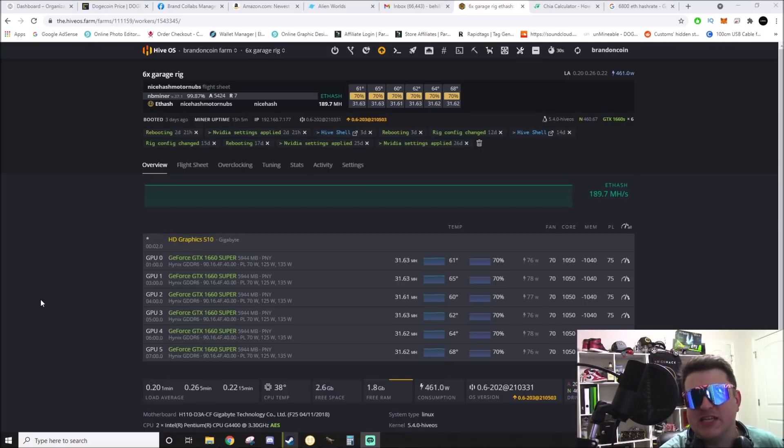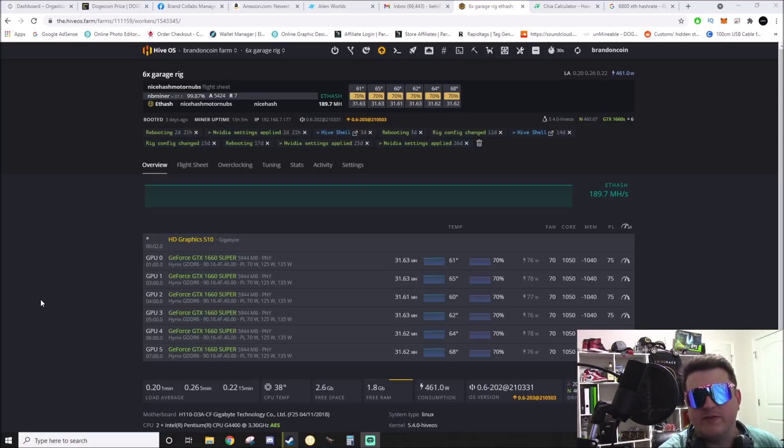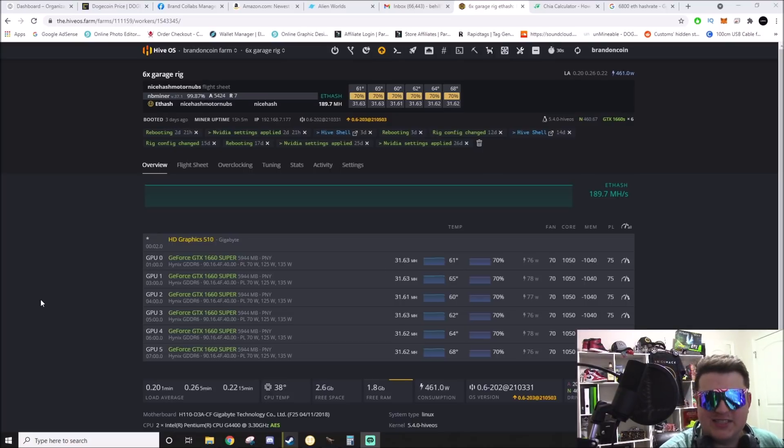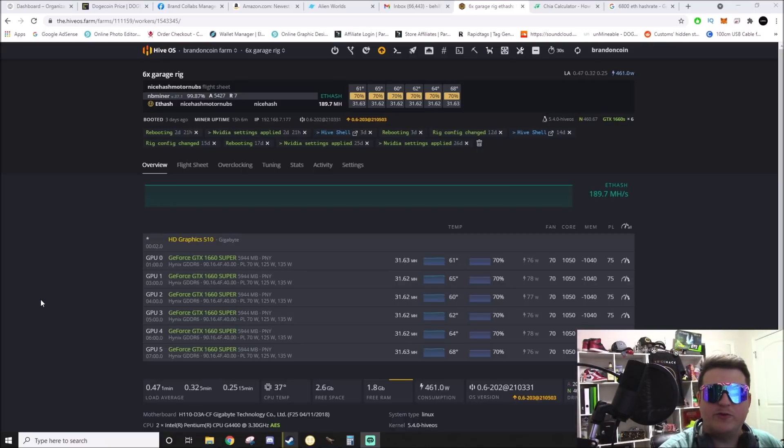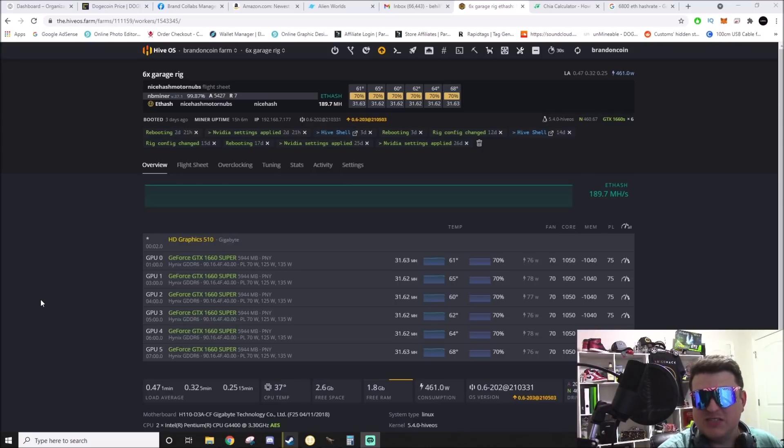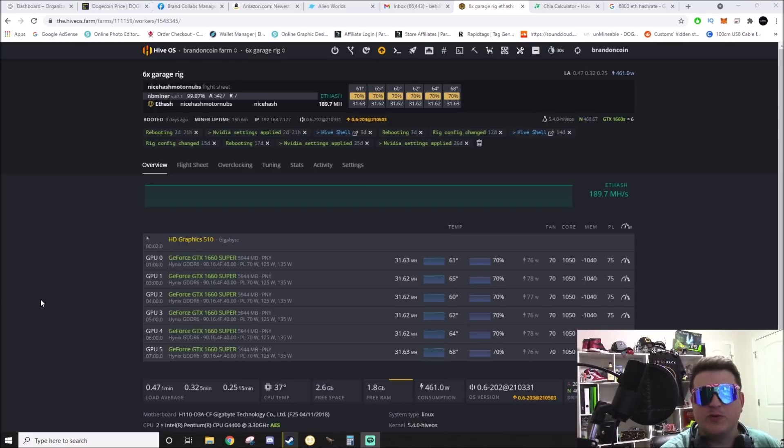Now, I have run into this in the past where you set BIOS settings and they won't stick whenever you fully power down a rig. Sometimes if you buy an old motherboard, the battery won't be installed that holds the settings for the actual BIOS.